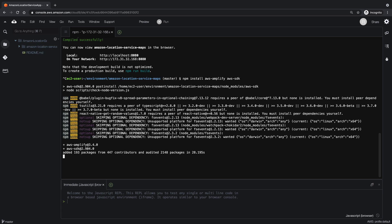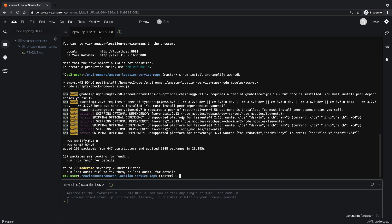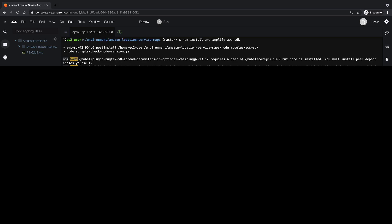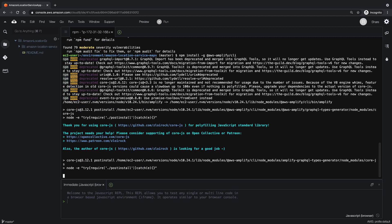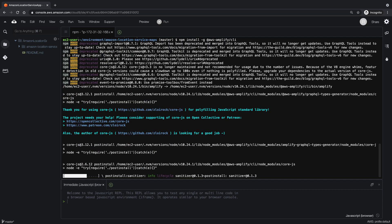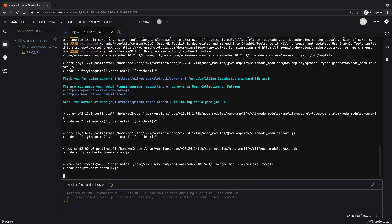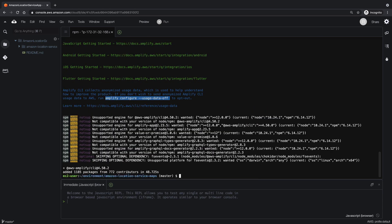We'll be using the Amplify command line interface, or CLI, to quickly handle some of the application's backend resource configuration. While it's possible to configure resources manually, Amplify will save us time and effort.